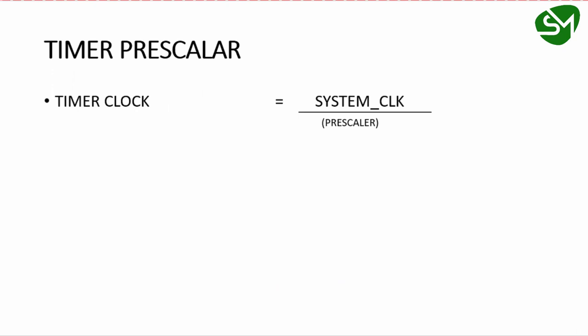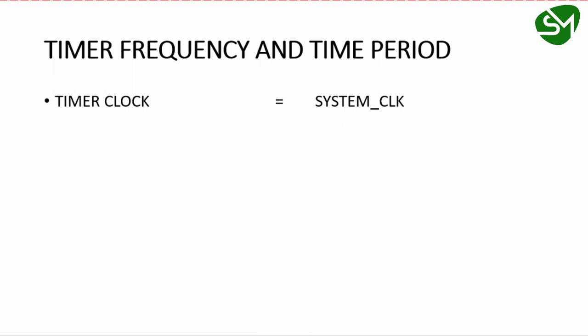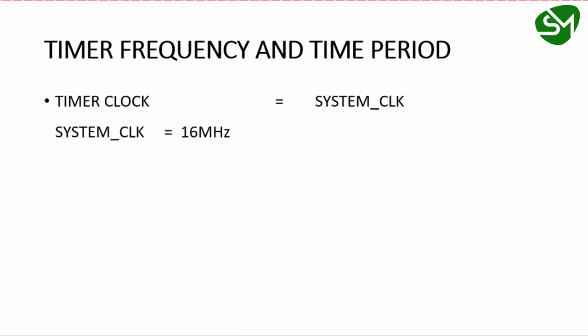The timer clock is given by the formula: system clock divided by prescaler. The system clock is the microcontroller's clock, and the prescaler is a number used for reducing the timer frequency. Taking the minimum prescaler value of 1, the timer clock equals the system clock. With a system clock of 16 MHz, the timer period is 1/(16 MHz), which equals 62.5 nanoseconds.